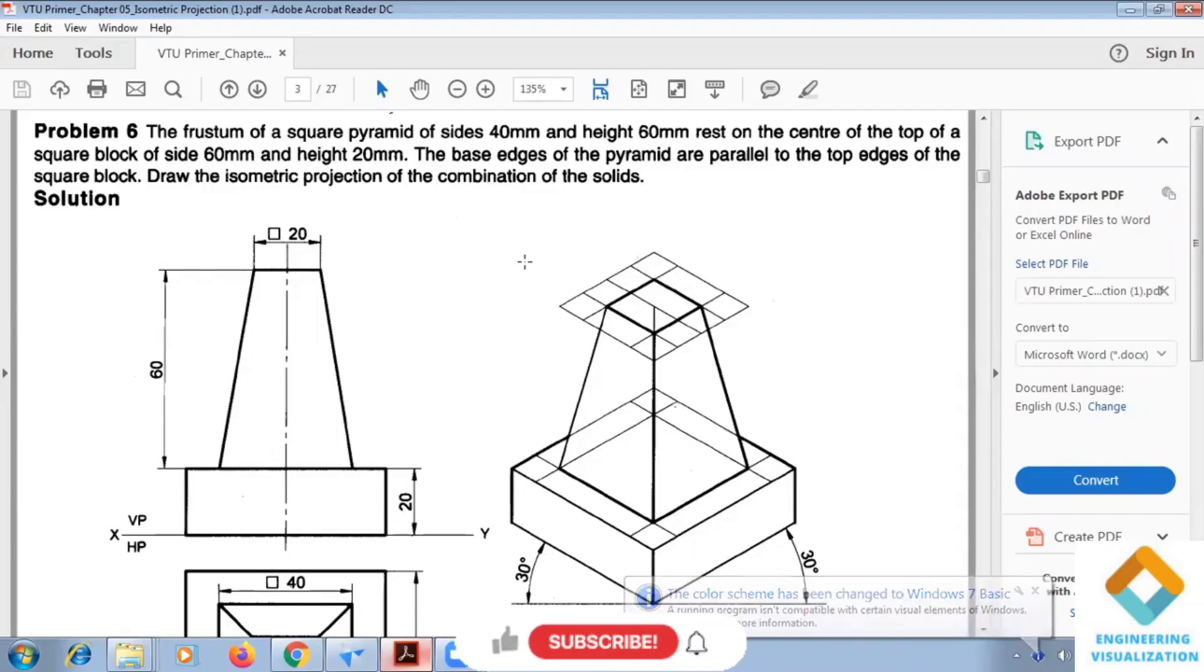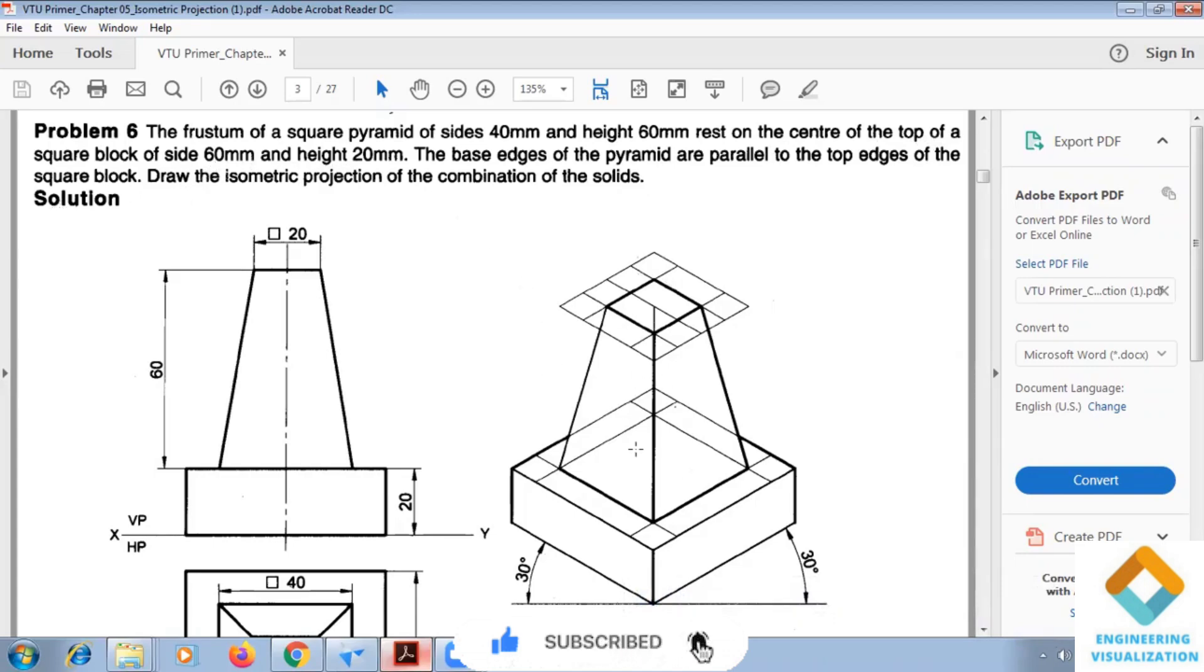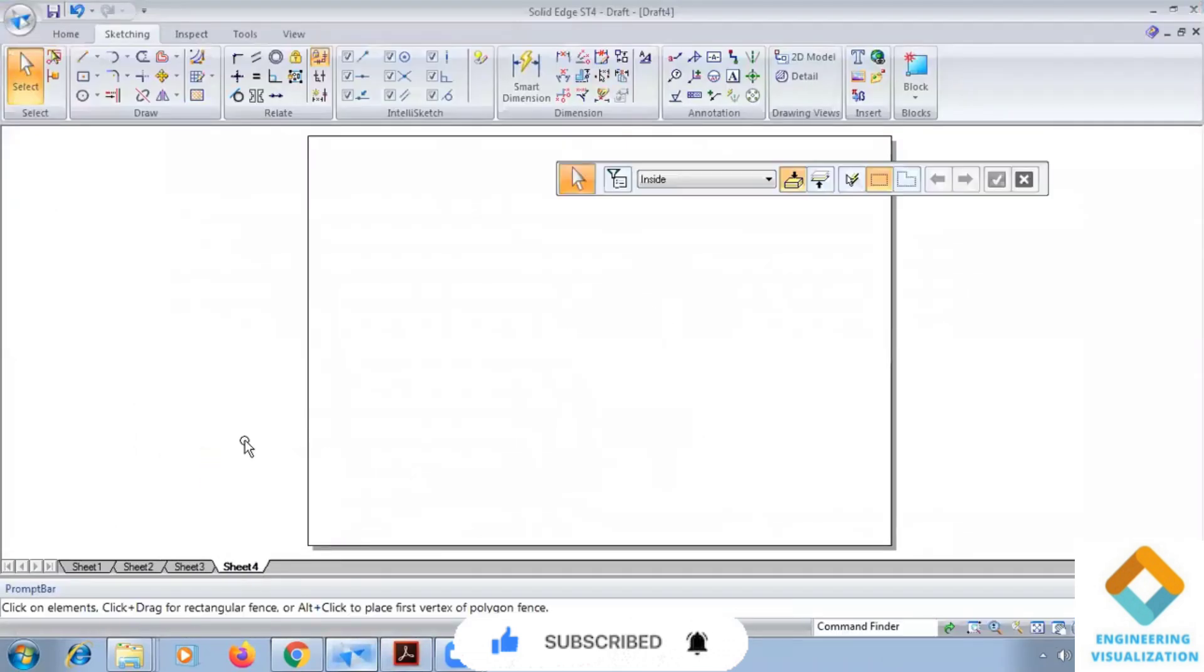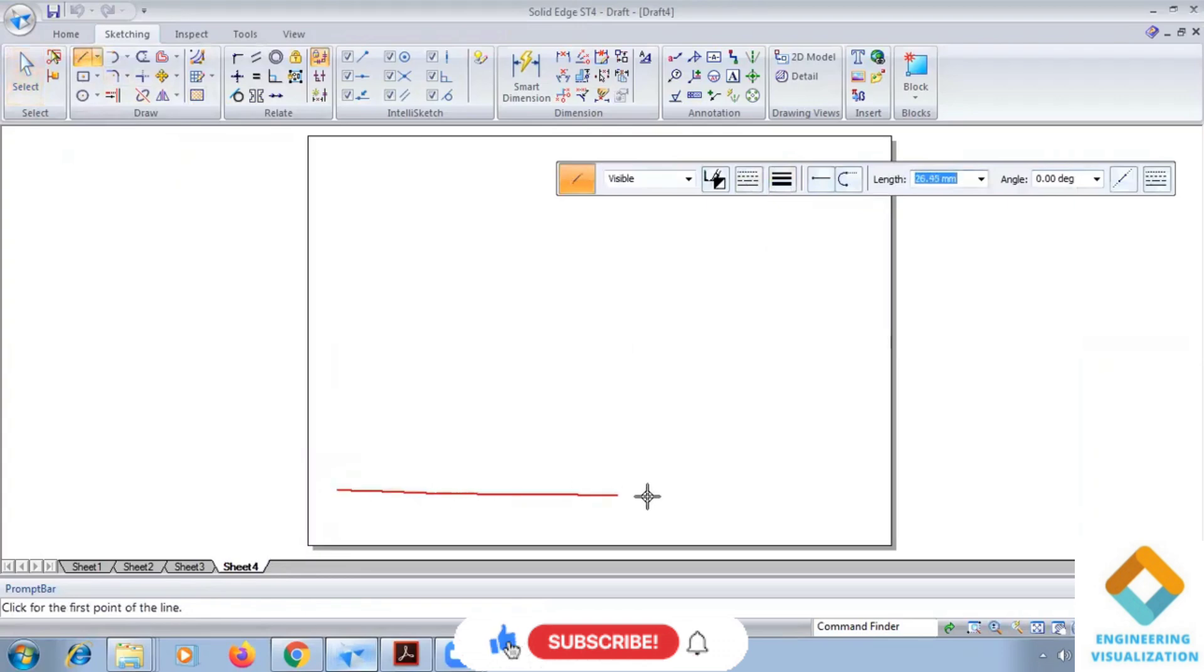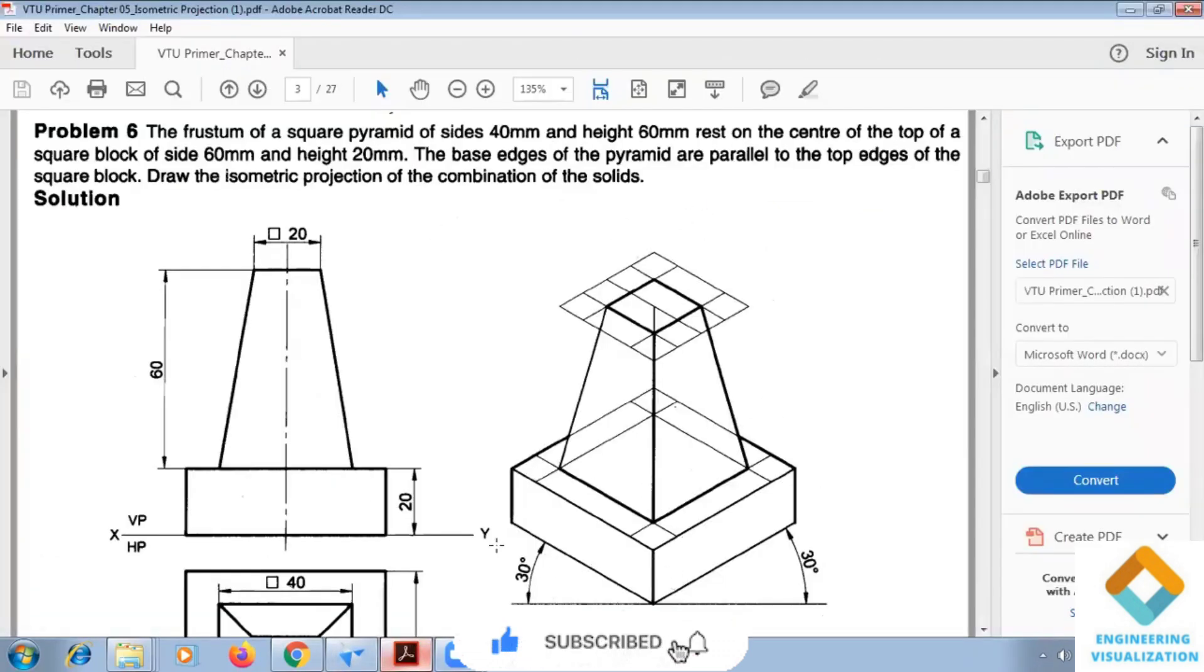Square pyramid problem: a square pyramid of side 40mm and height 60mm raised on the center of the top of a square block of side 16mm. Okay, so this problem I'm going to do in SolidWorks here.